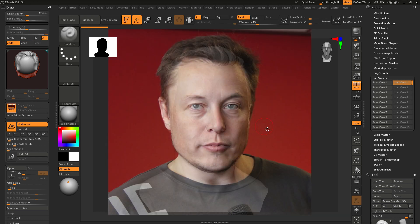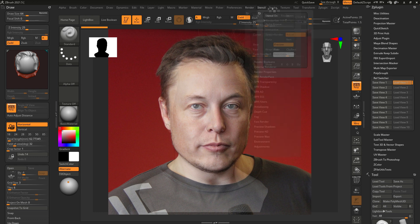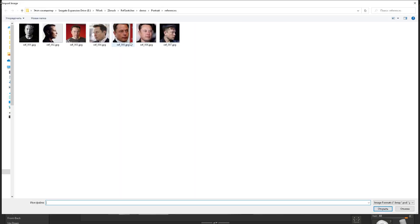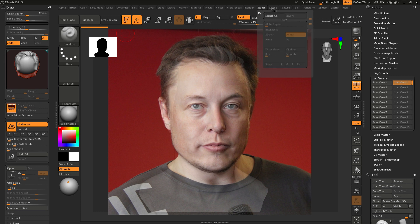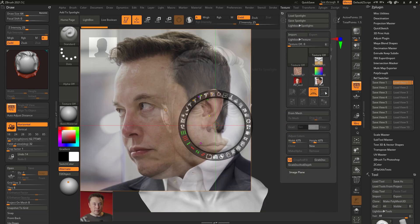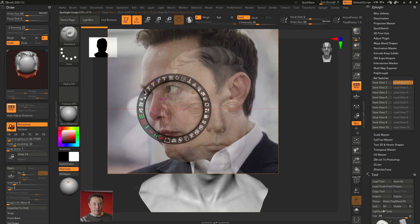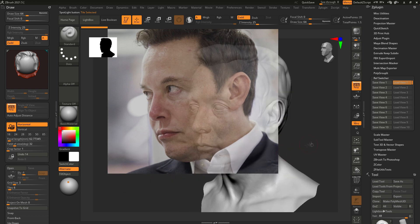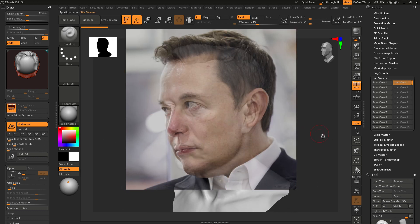Now let's add one more reference. So texture, import, let it be this one, adding to spotlight, the old one could be deleted, and matching the camera.